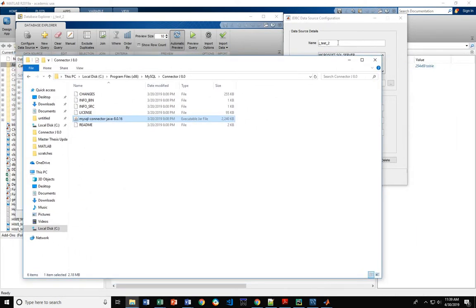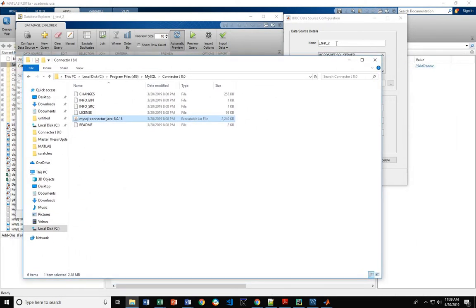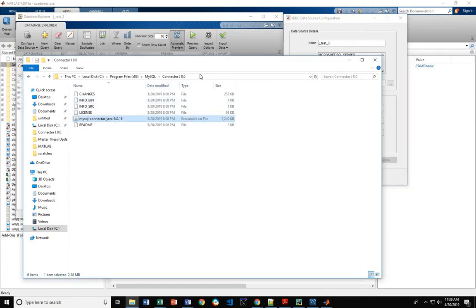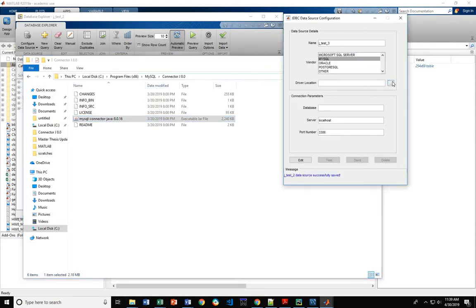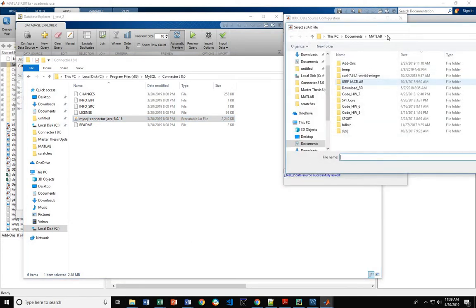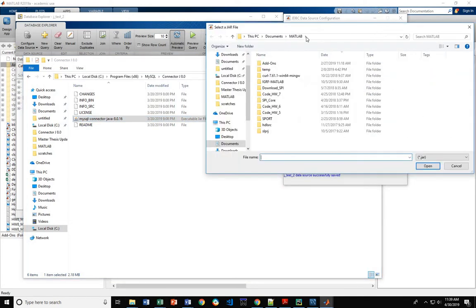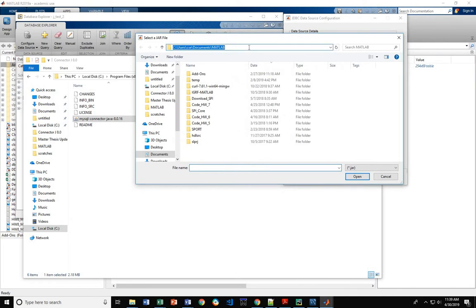In setting up a test connection, we want to set up test connection 3, MySQL. Come in here, and you browse to your driver location.